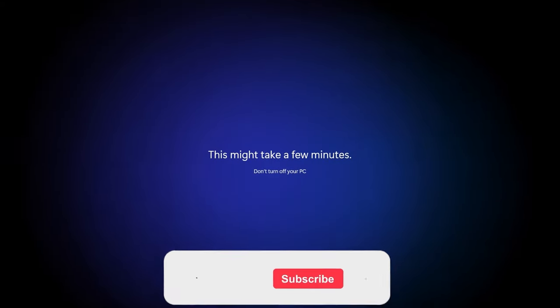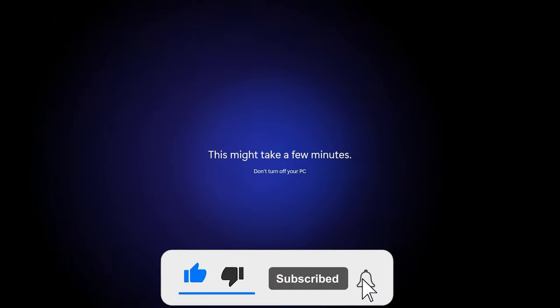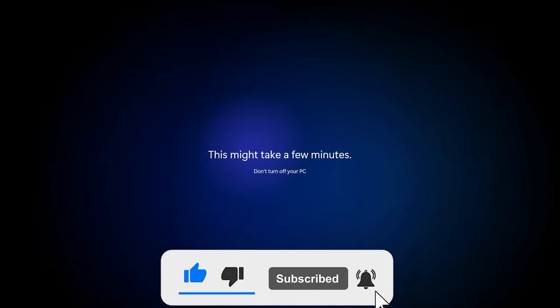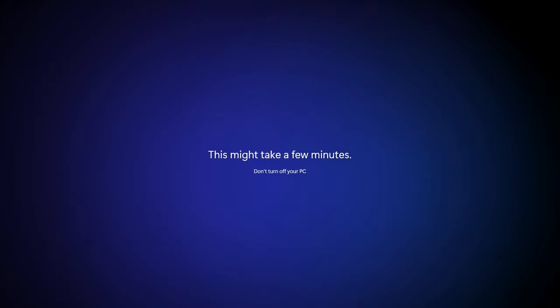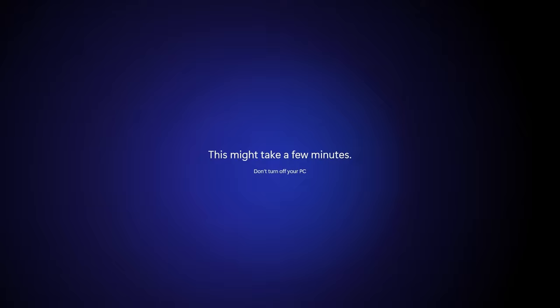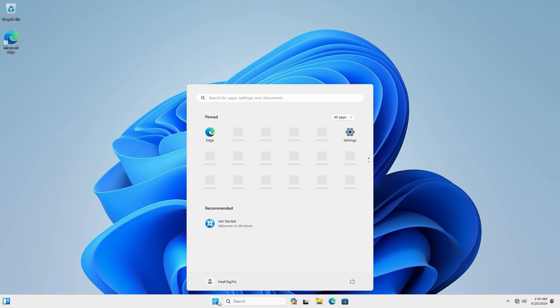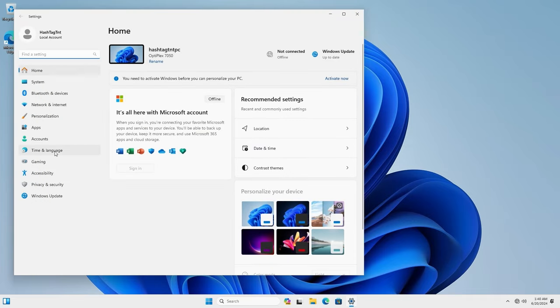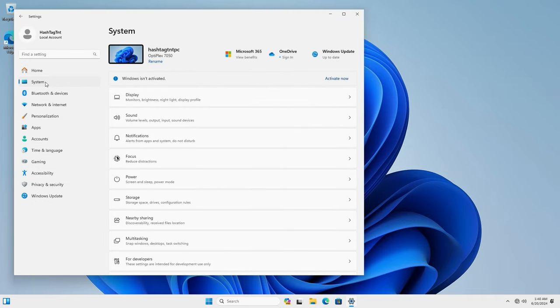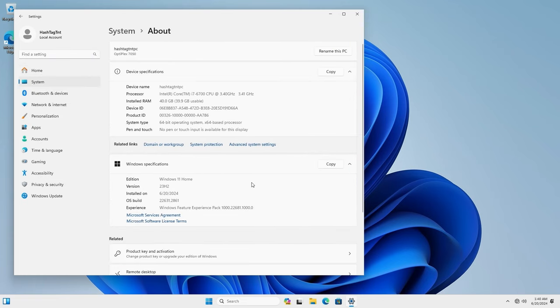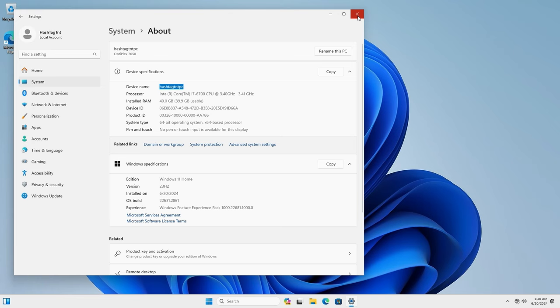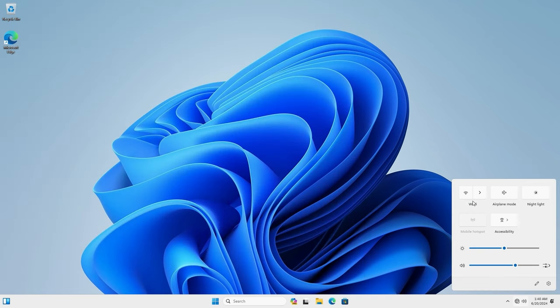I just want to show you guys under settings that it says first of all it says 'offline from Microsoft account' and second if I look at the PC details it is Home edition. So 23H2 is the version, so it's Windows 11 Home edition and it's a local account.